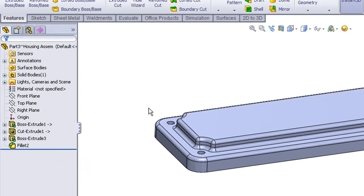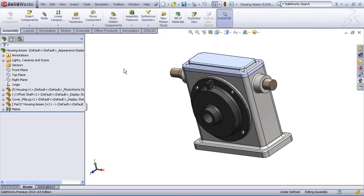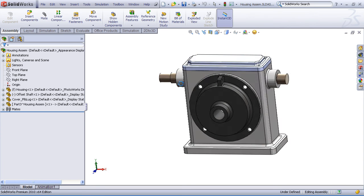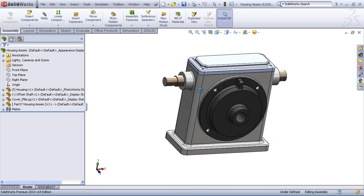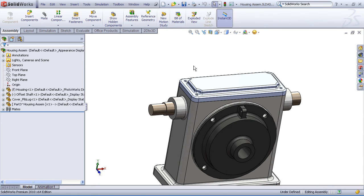Now let's return to our assembly. You'll notice that all the changes we made to our part, even though it was in the part mode by itself, those automatically propagate to the assembly. And everything's looking good.